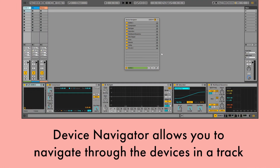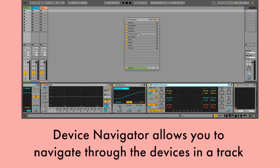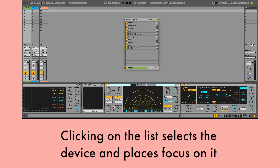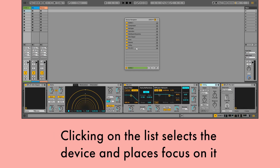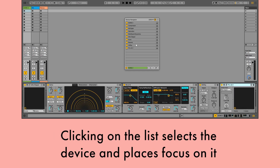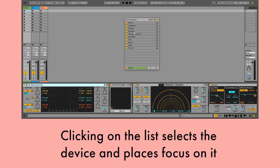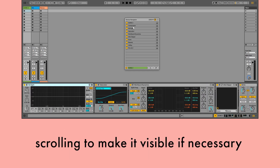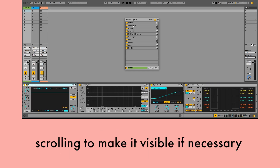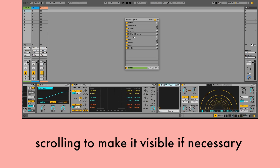Device Navigator allows you to navigate through the devices in a track. Clicking on the list selects the device and places focus on it, scrolling to make it visible if necessary.